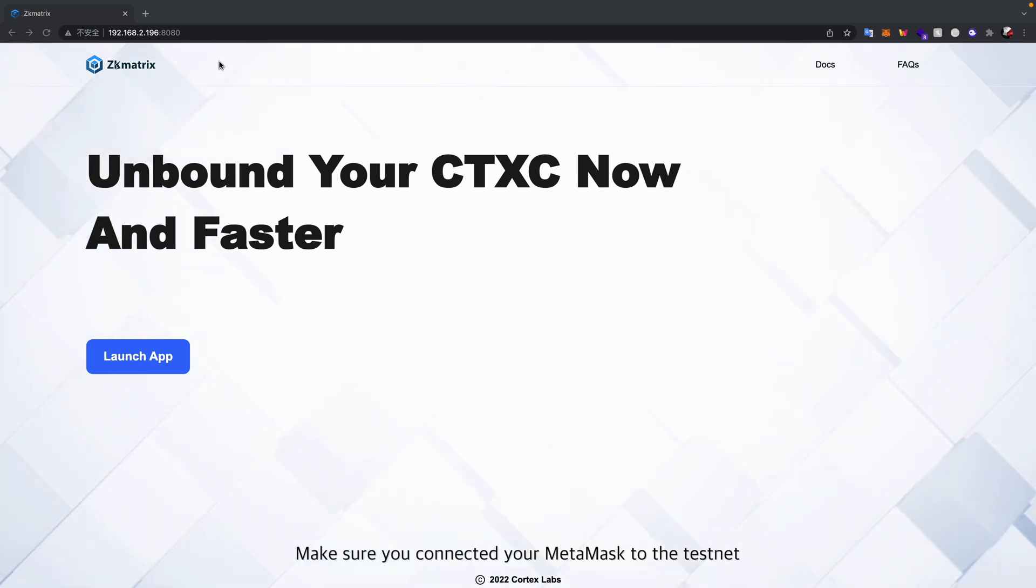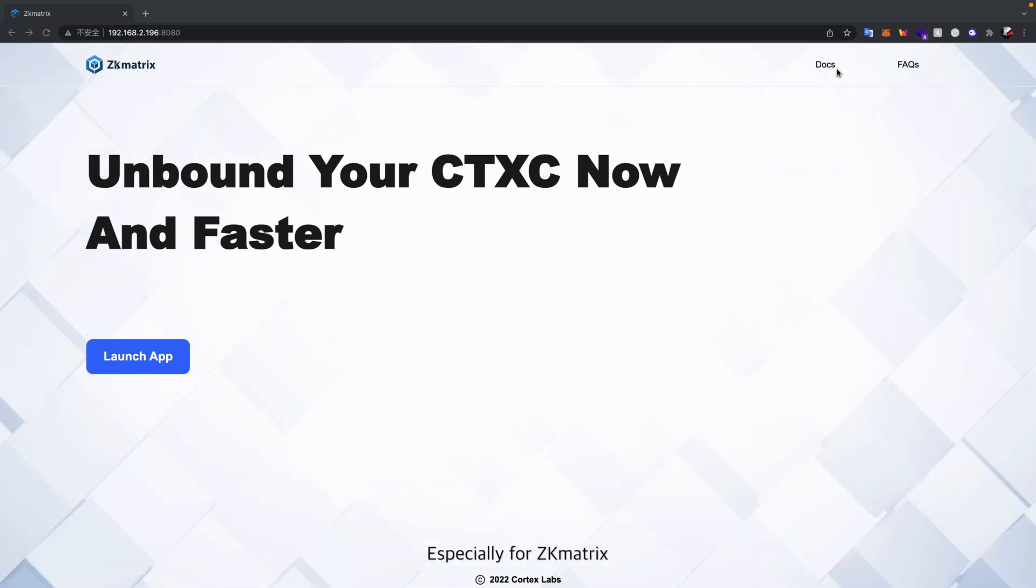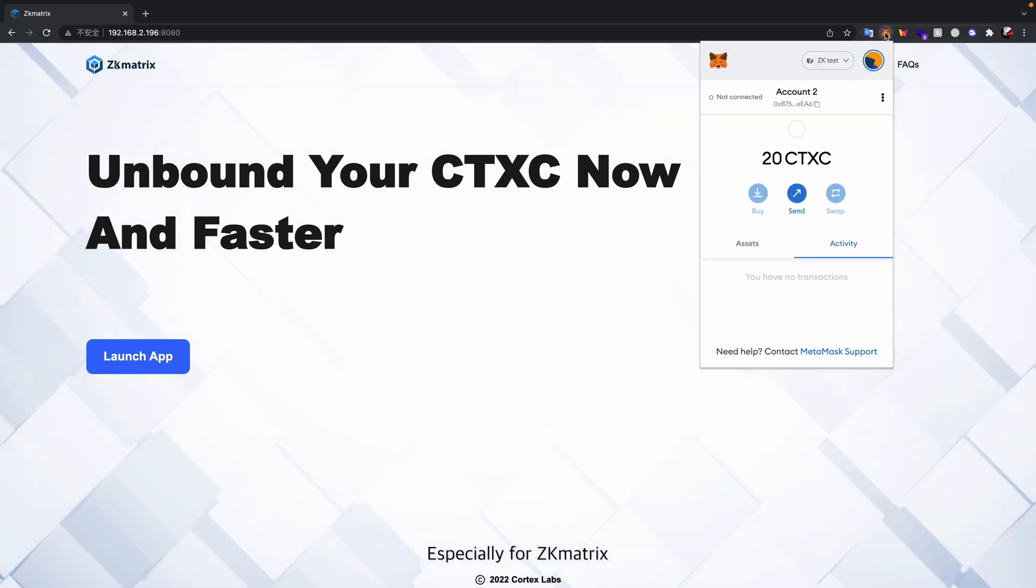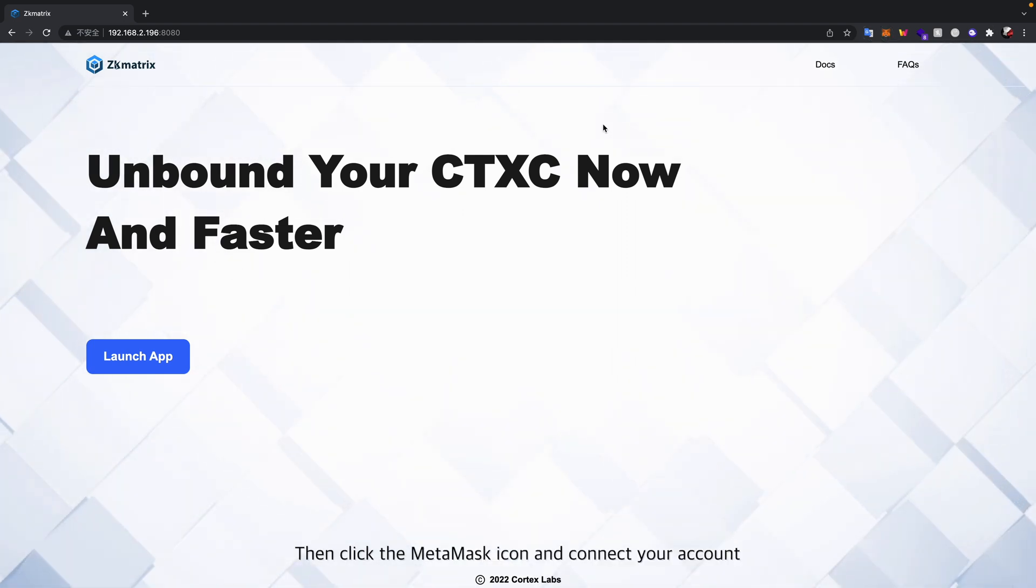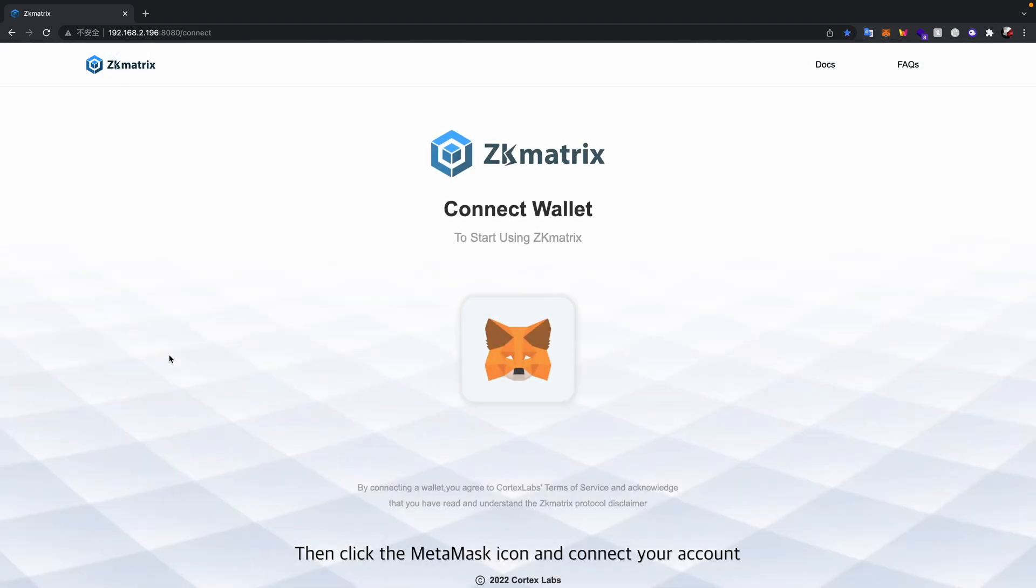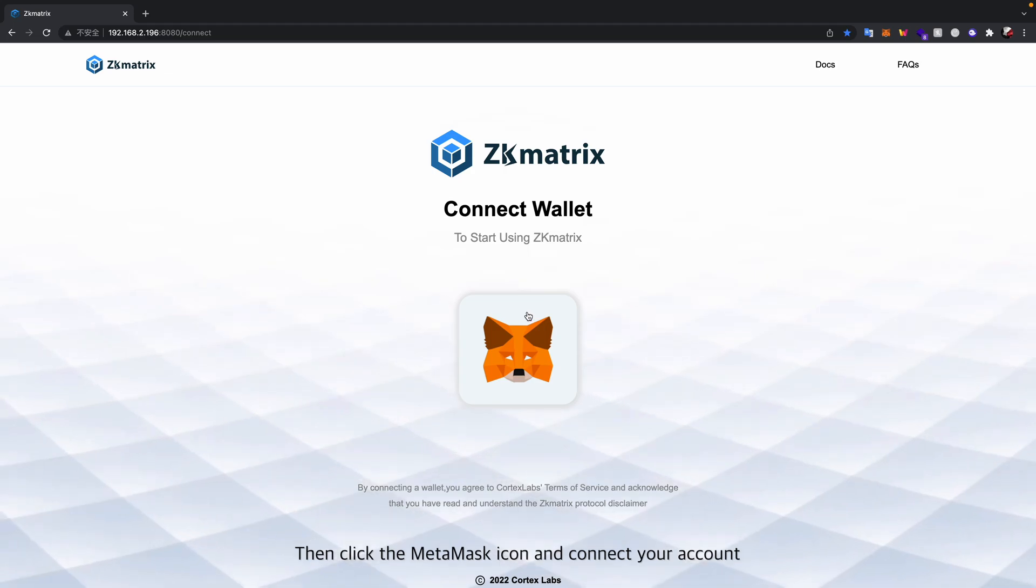Then click the MetaMask icon and connect your account.